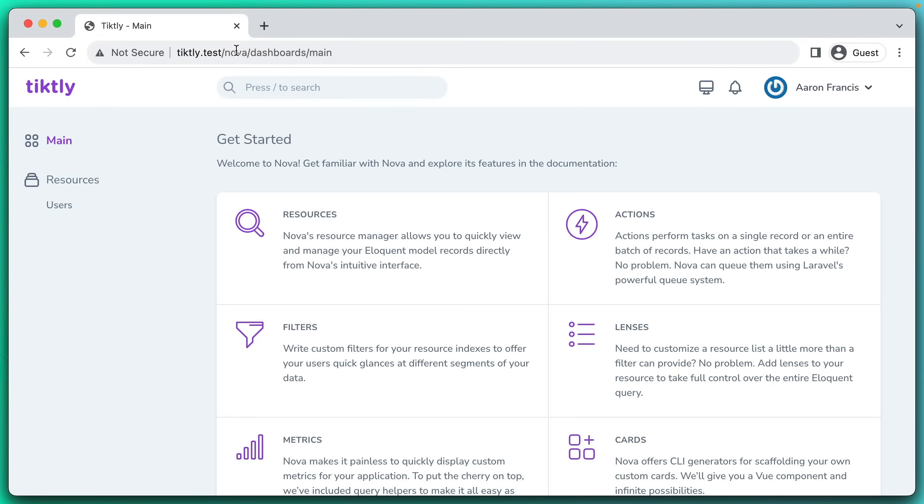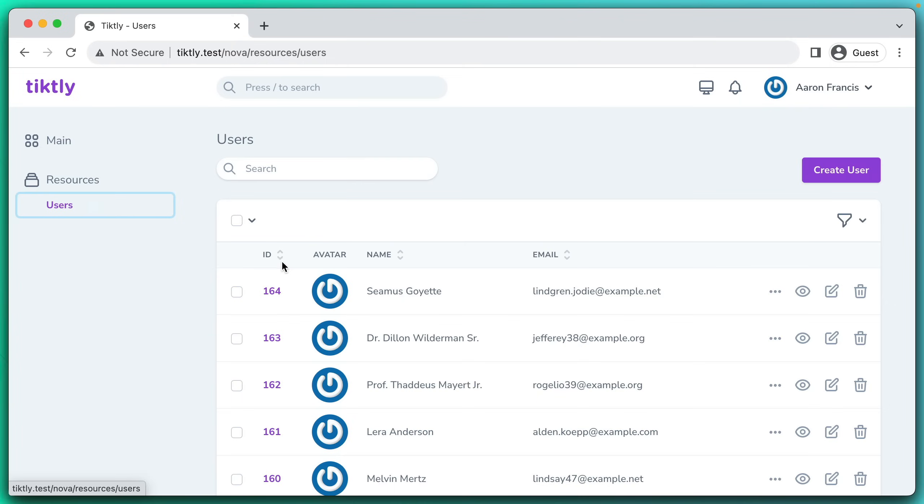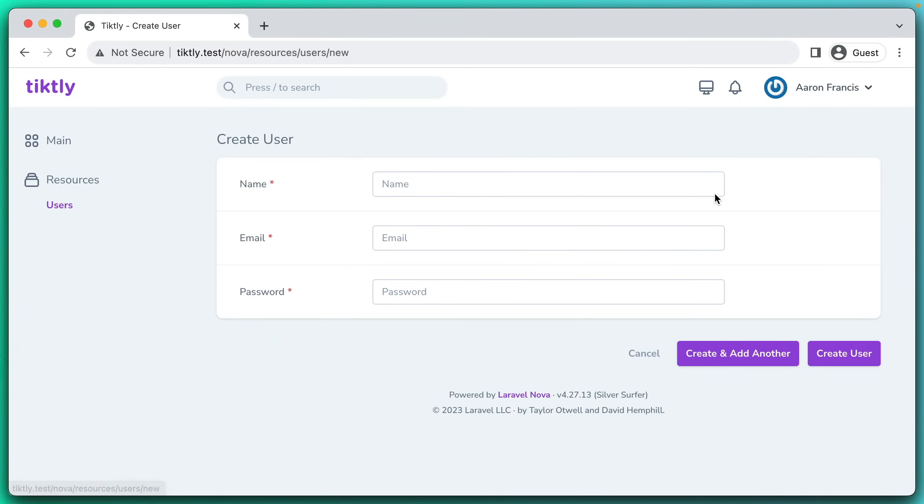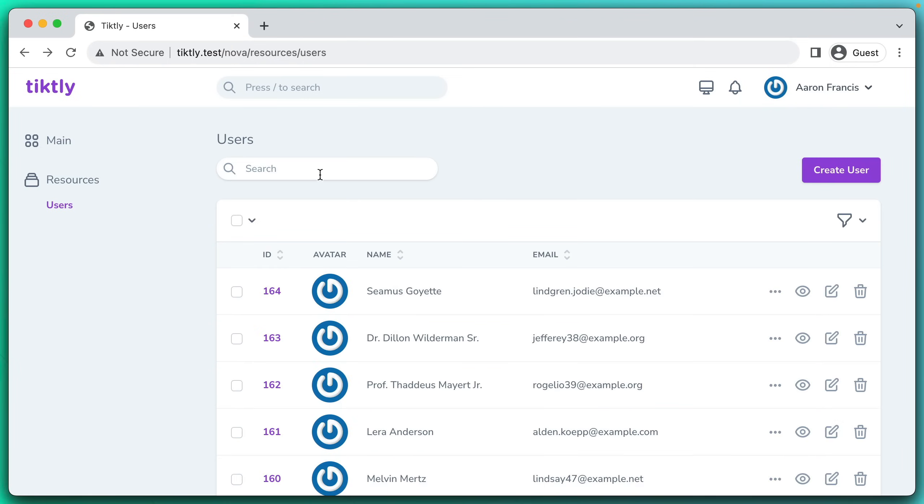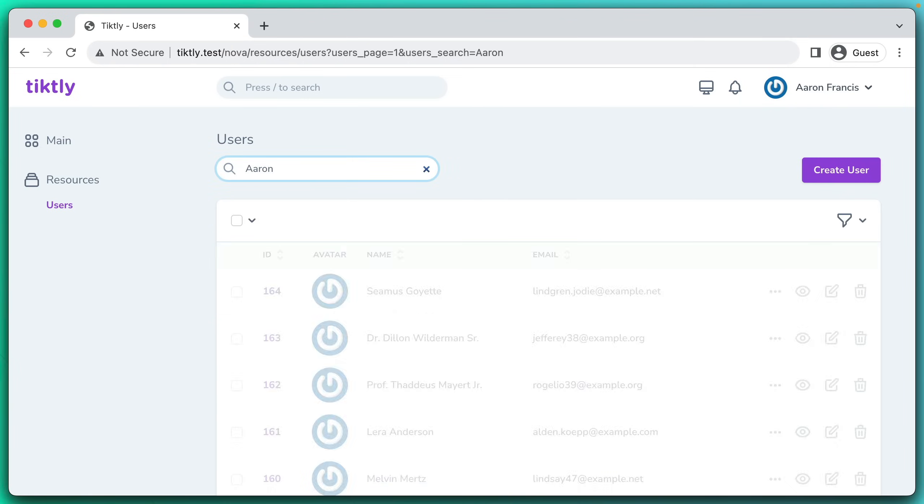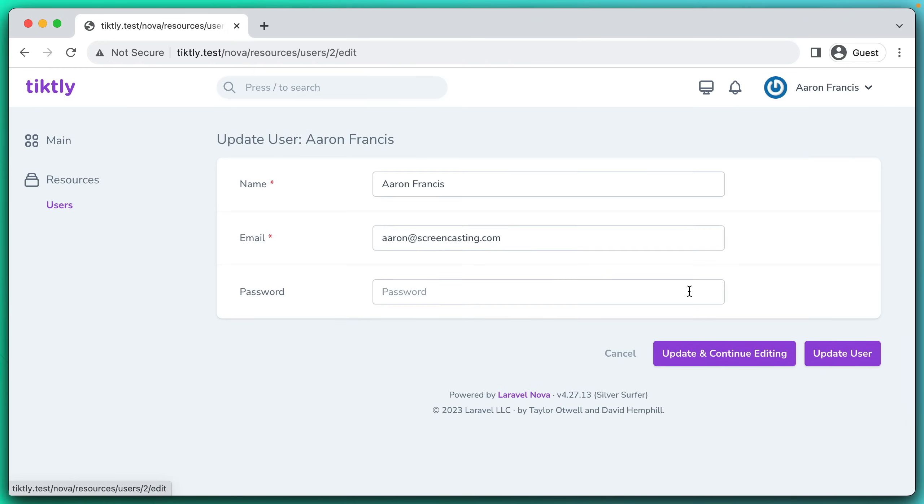So if we switch over to the browser, we can now hit this slash Nova endpoint in our browser and we'll see the beginnings of a dashboard. We get a lot of nice help text, but more importantly, we get this user's resource over here. You can come in here and you can create a brand new user or you can search for an existing user and update their details. You can come right in here and change their email address and update it.